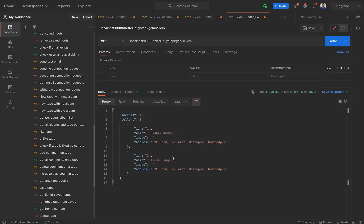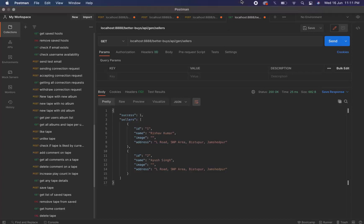So with this the API is complete. We have an API to get the list of all the sellers which we can use in the screen to display the list of the sellers for the user to choose. So this was for the video, thank you.